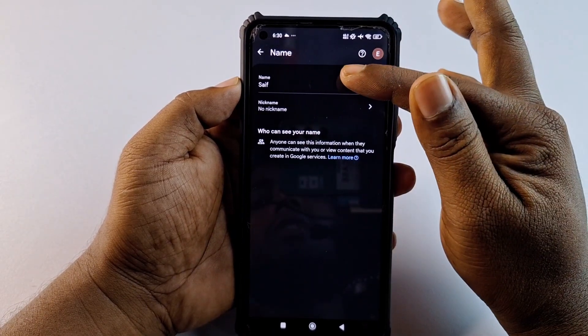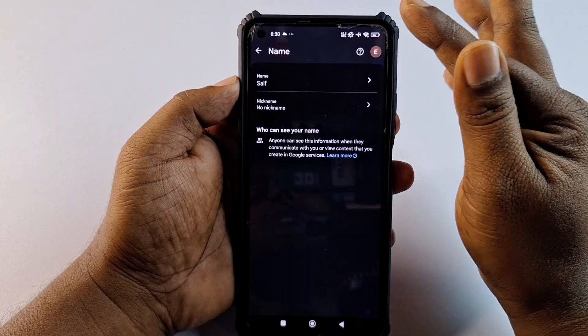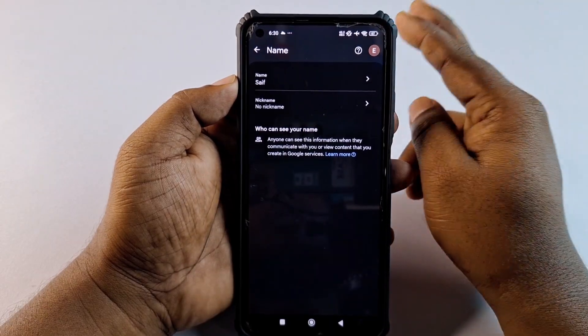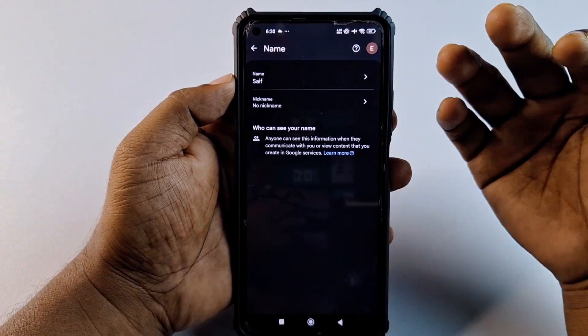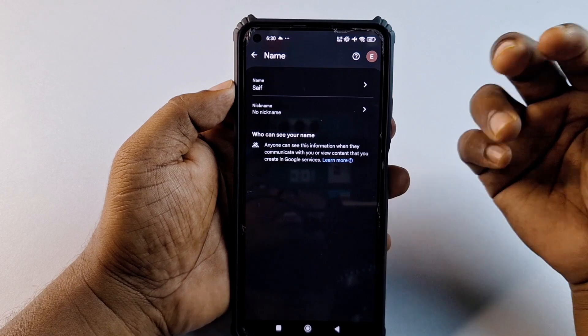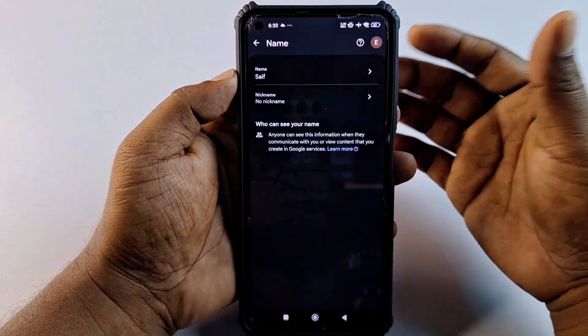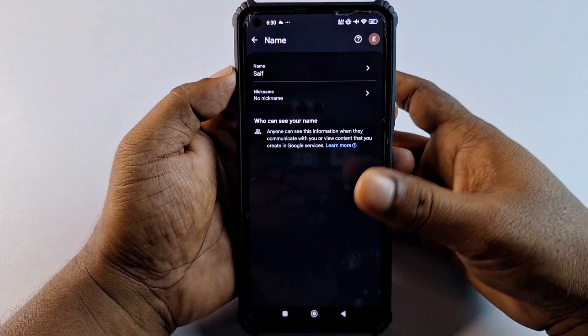Your name is now changed. Keep in mind that you can change your Gmail account name only three times within 90 days.